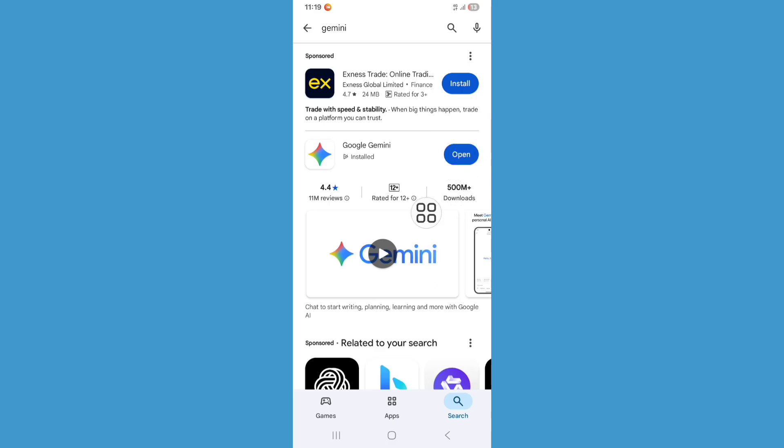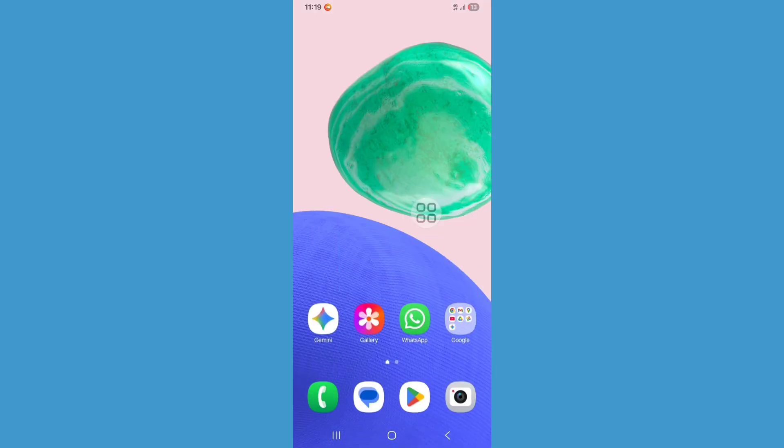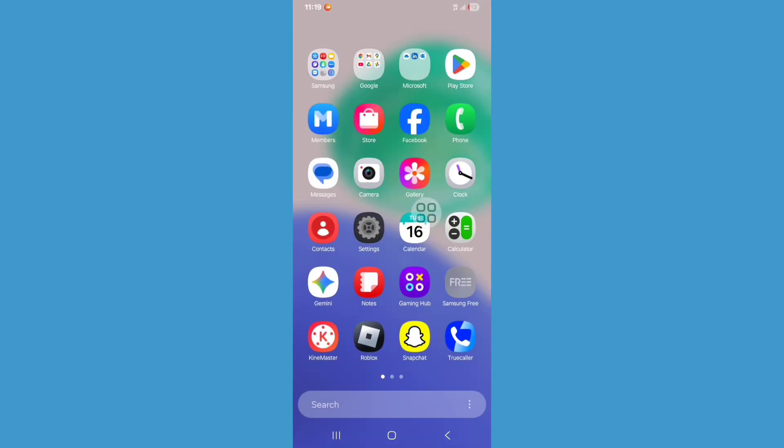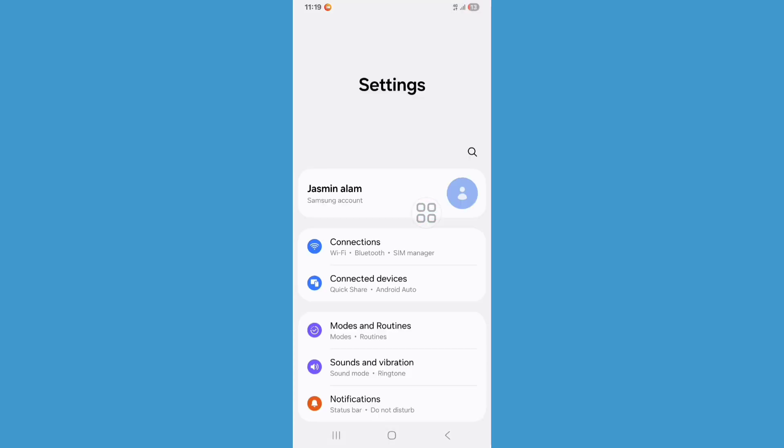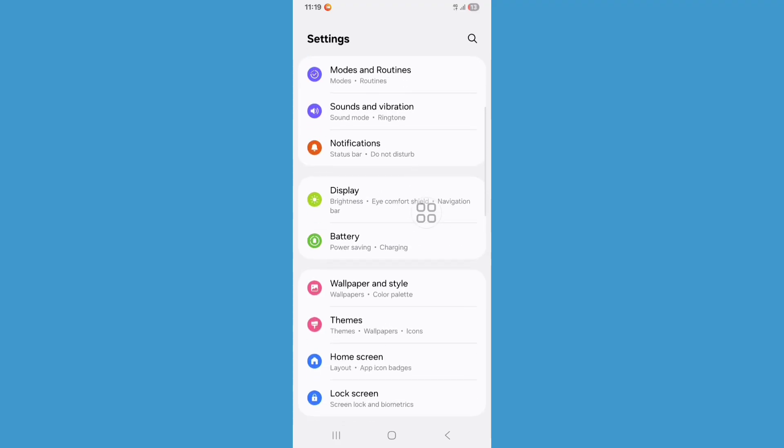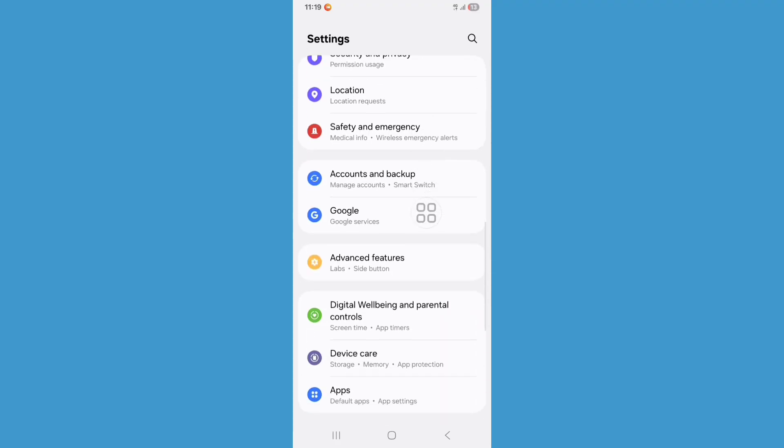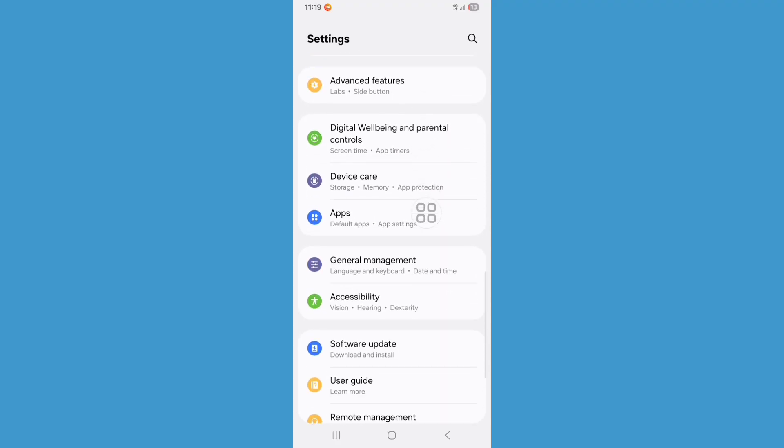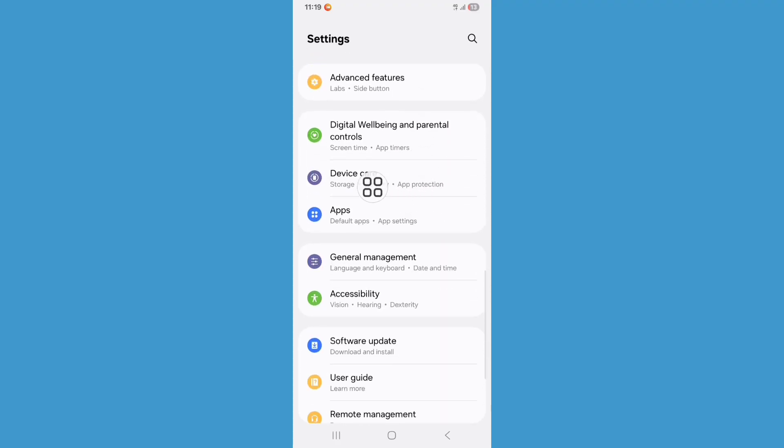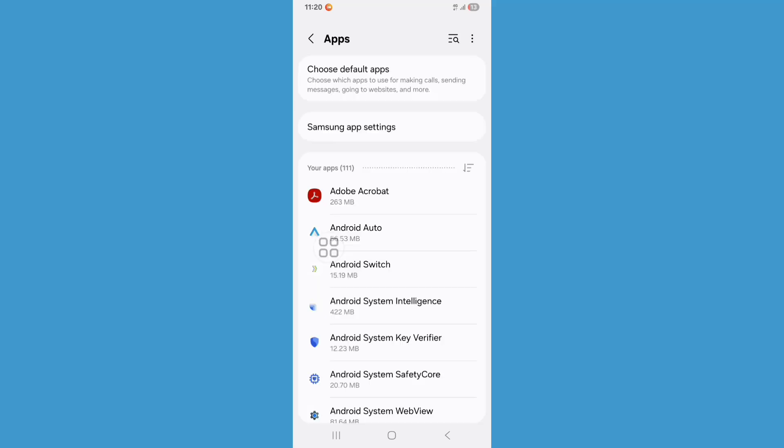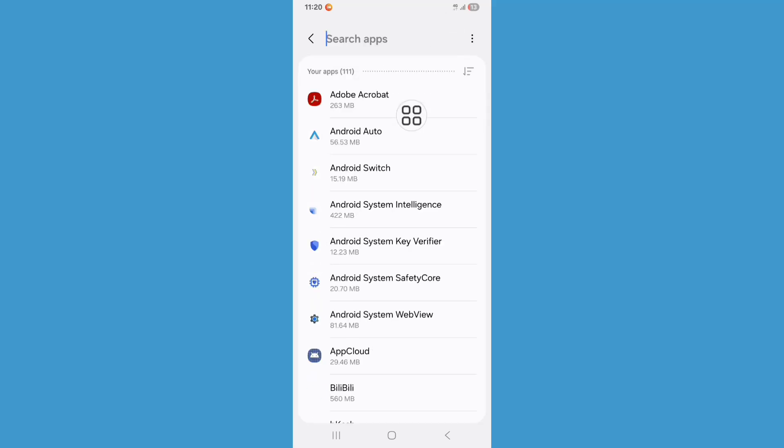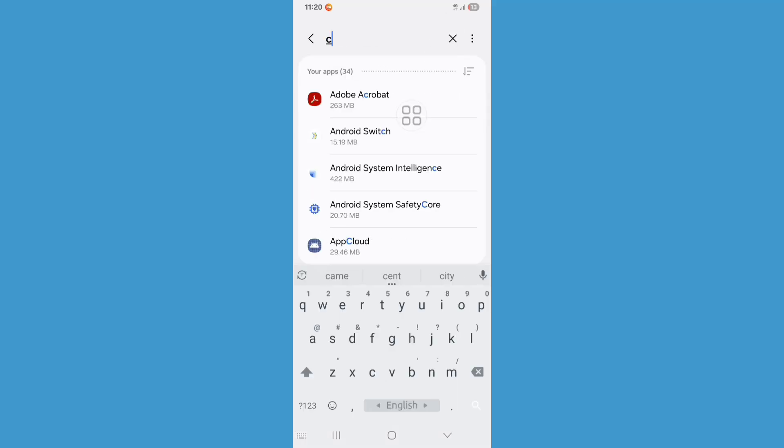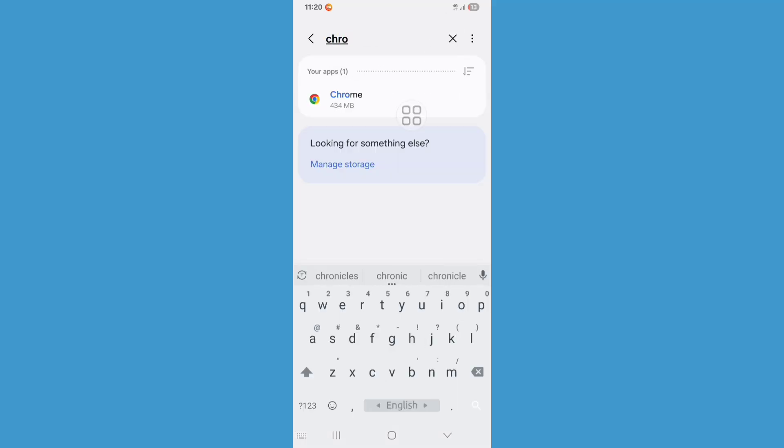Now go back to home screen, go to Settings, scroll down, click on Apps. Click on search bar and search Chrome browser, then click on Chrome browser.